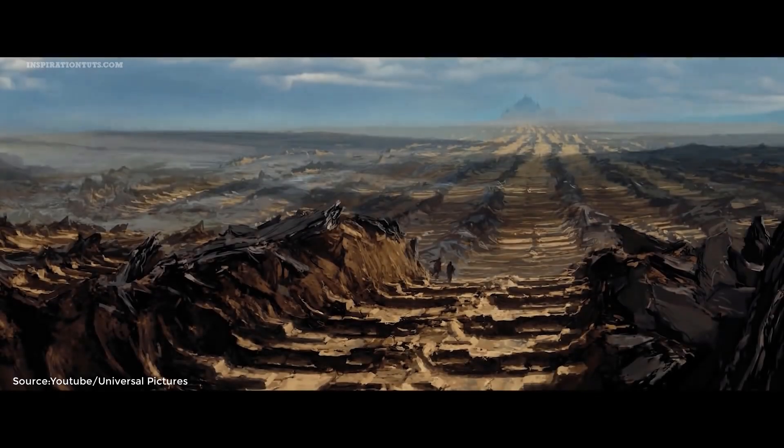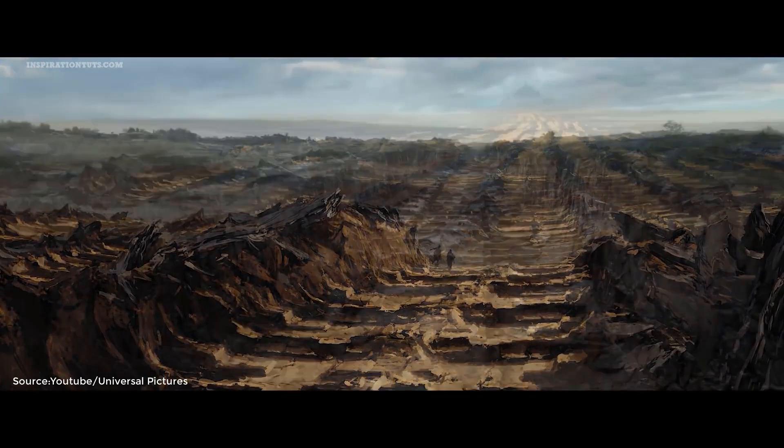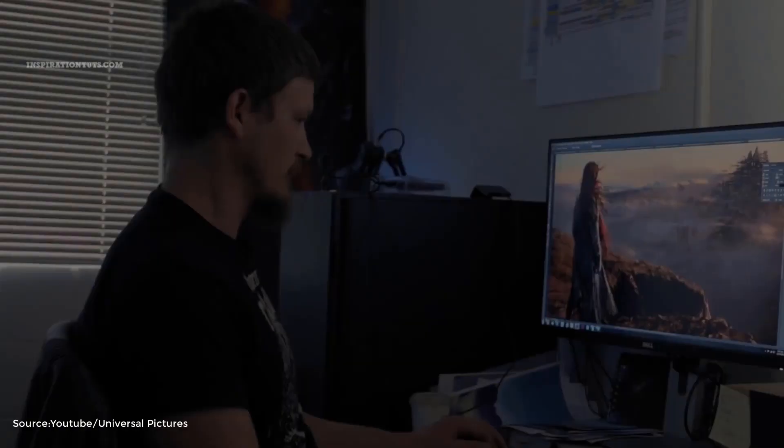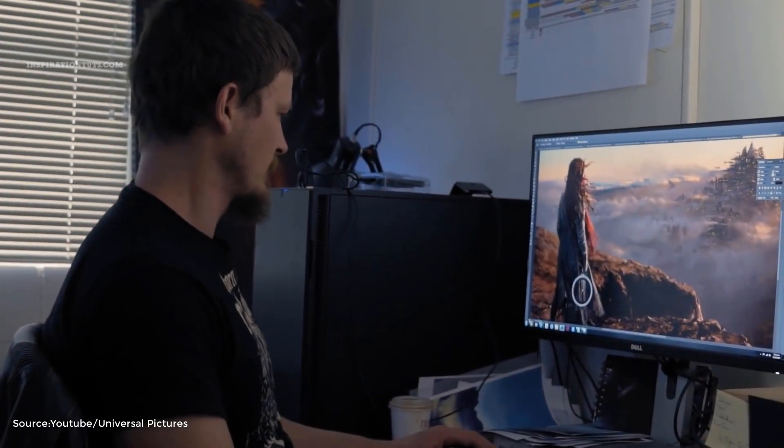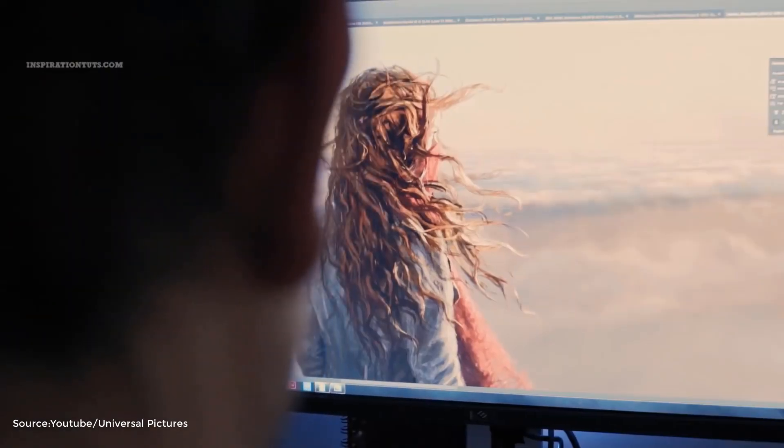It is a form of illustration used to convey ideas to clients, directors, or just to help artists better visualize the world they will make in the final product.